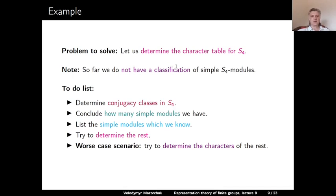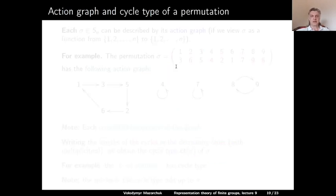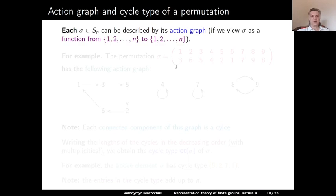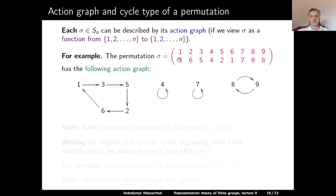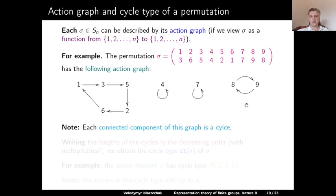We will describe conjugacy classes for all symmetric groups at once. Each permutation sigma in Sn can be described using its action graph. For example, the permutation sending 1→3, 2→6, 3→5, 4→4, 5→2, 6→1, 7→7, 8→9, 9→8 has the following action graph: 1→3→5→2→6→1 (a 5-cycle), 4 maps to itself, 7 maps to itself, and 8↔9 (a 2-cycle). Since sigma is a permutation, each connected component of this action graph is a cycle.